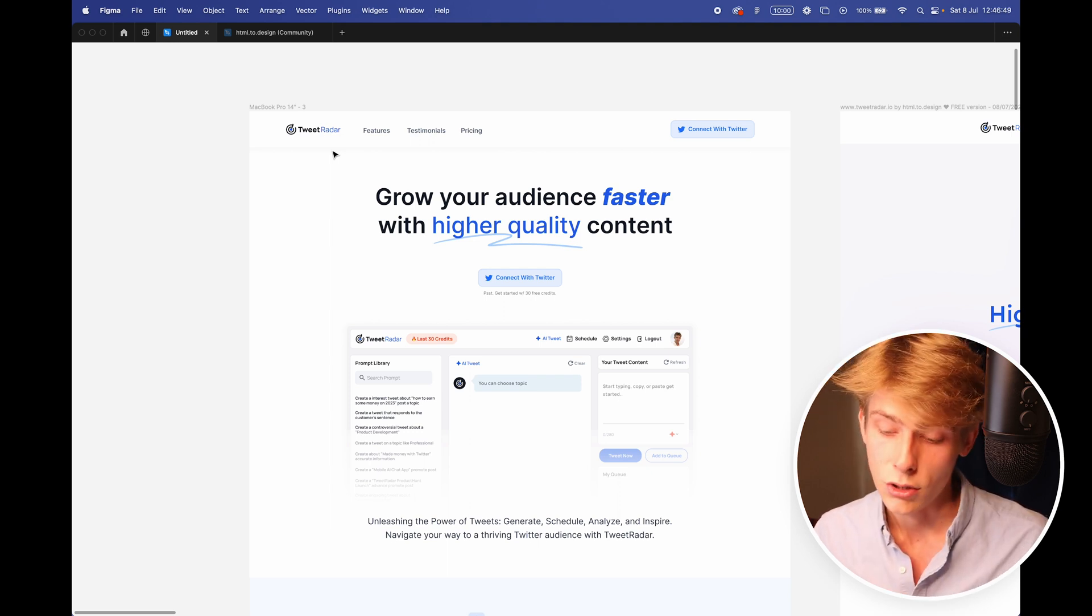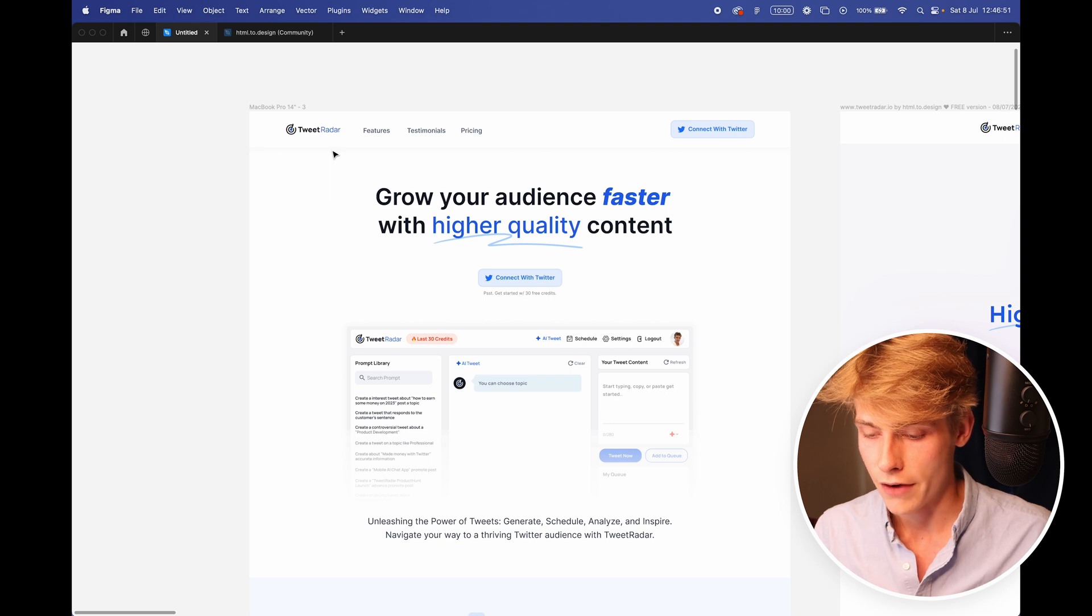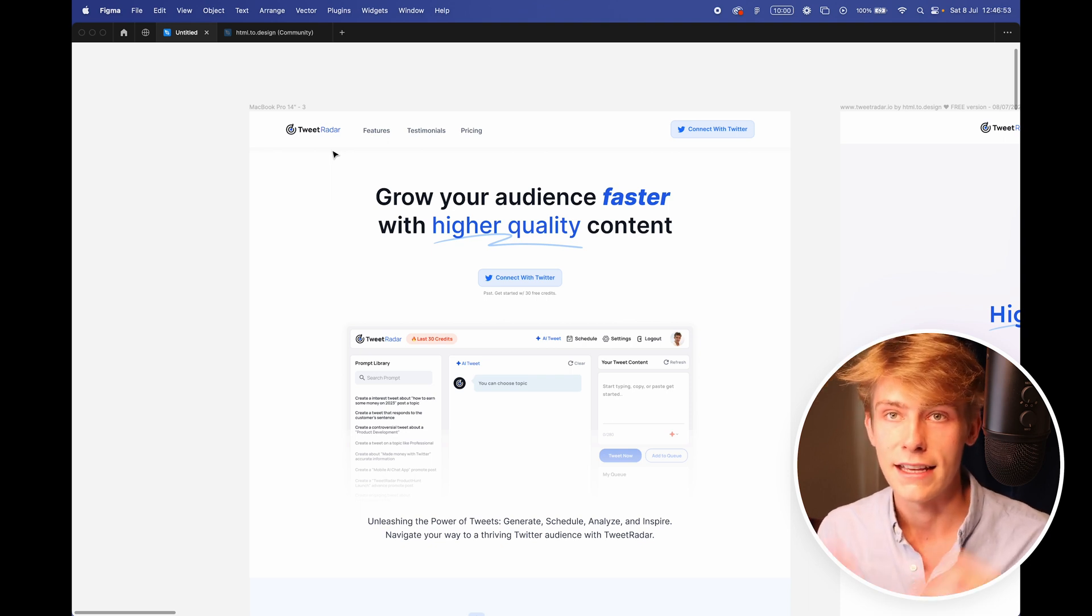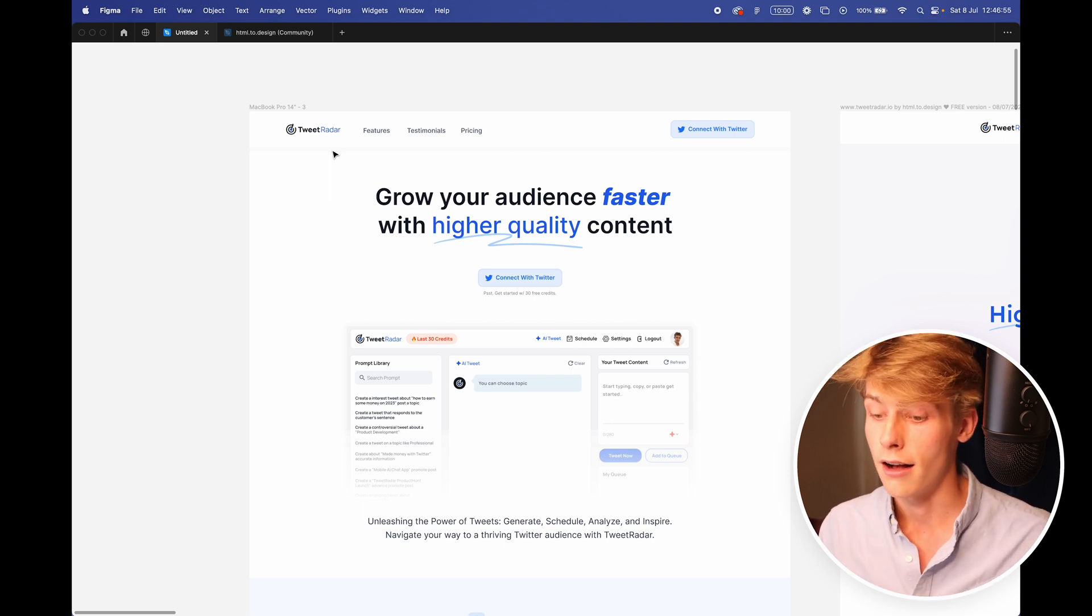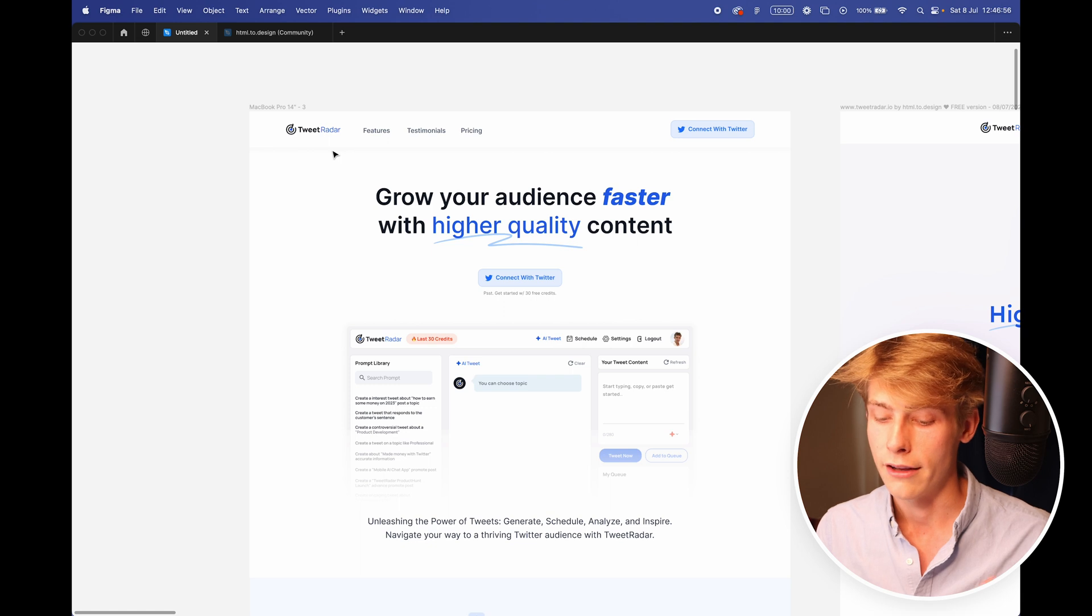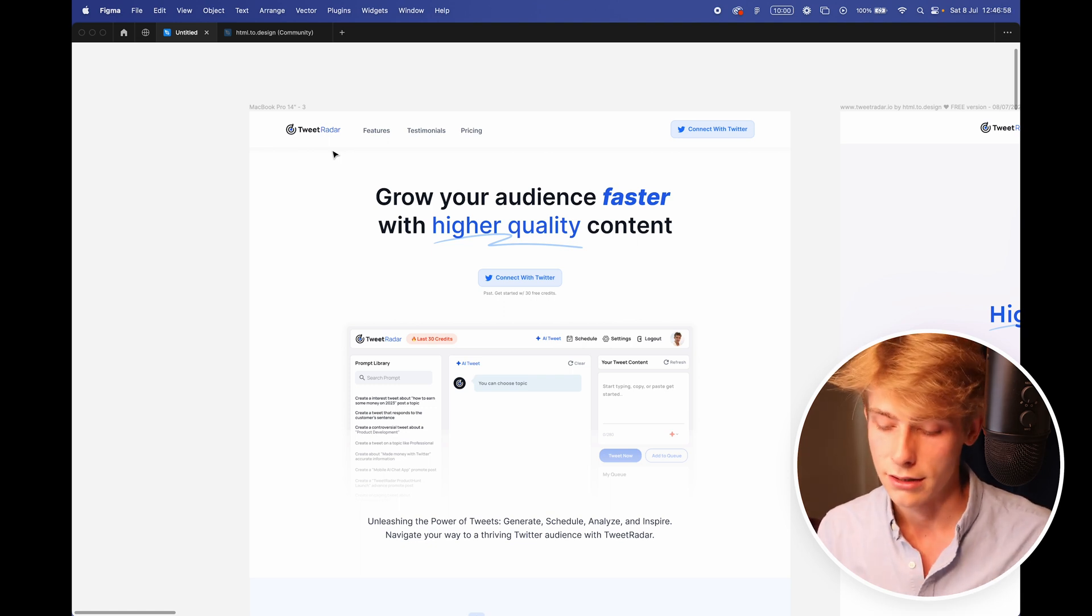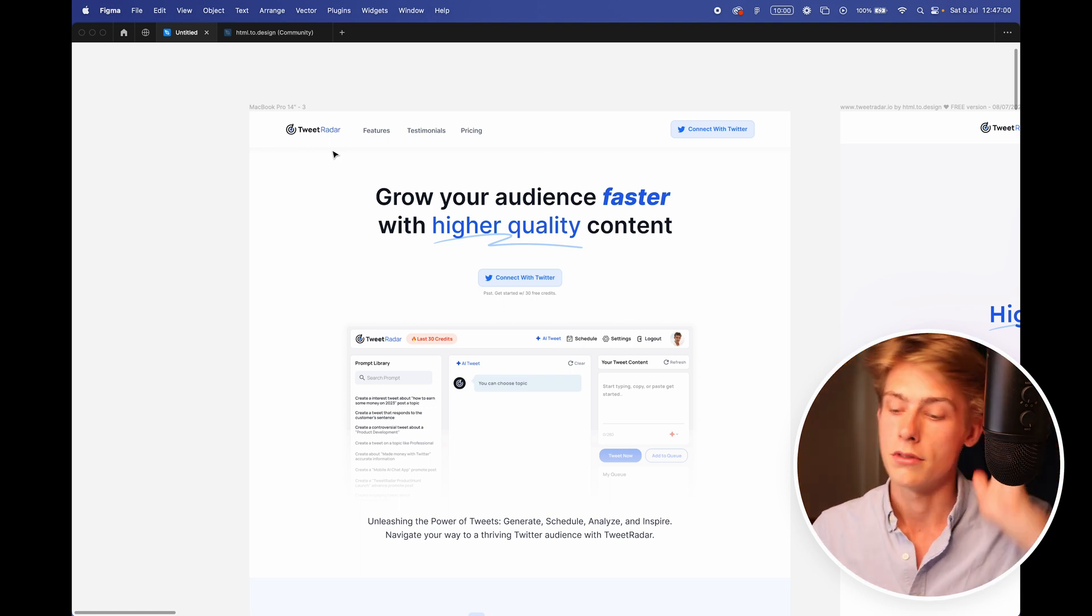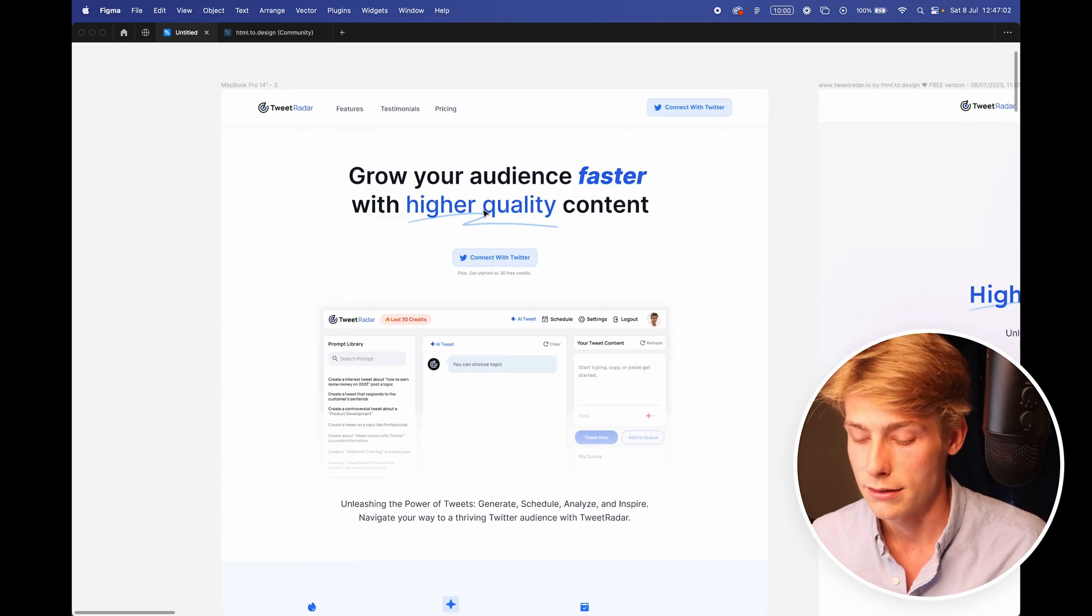Or alternatively, the connect with Twitter could work, because it just fires them straight into the product, and then they can see value. And then straight to that aha moment before then, okay, I want to pay for this. So it depends on how you want to do it, and how they'd want to do it. So there's a couple of different options there.